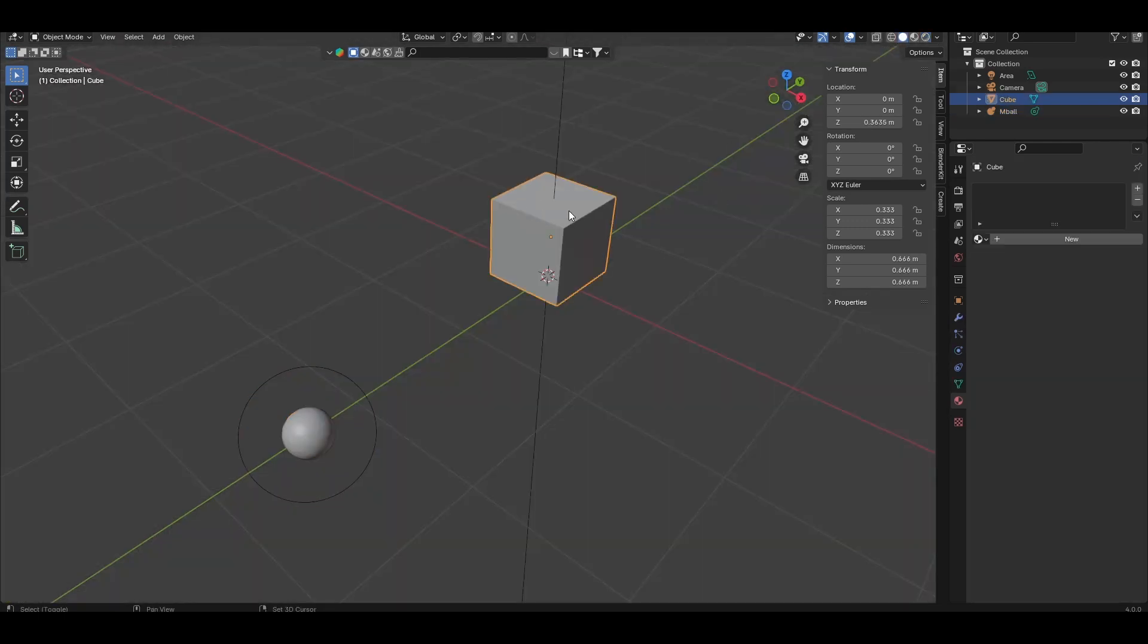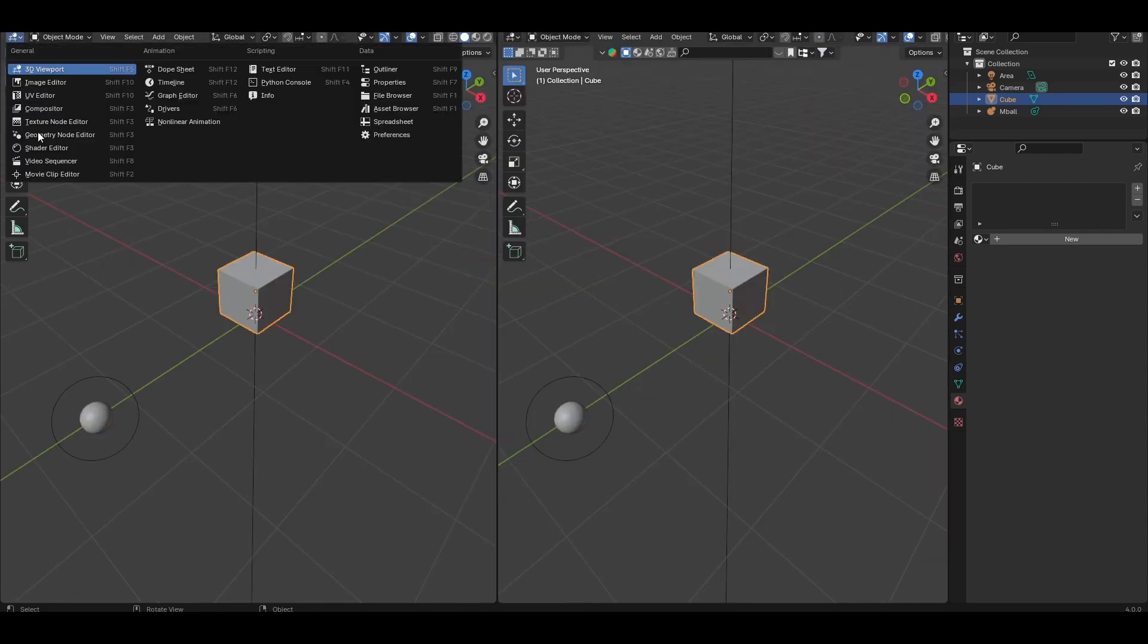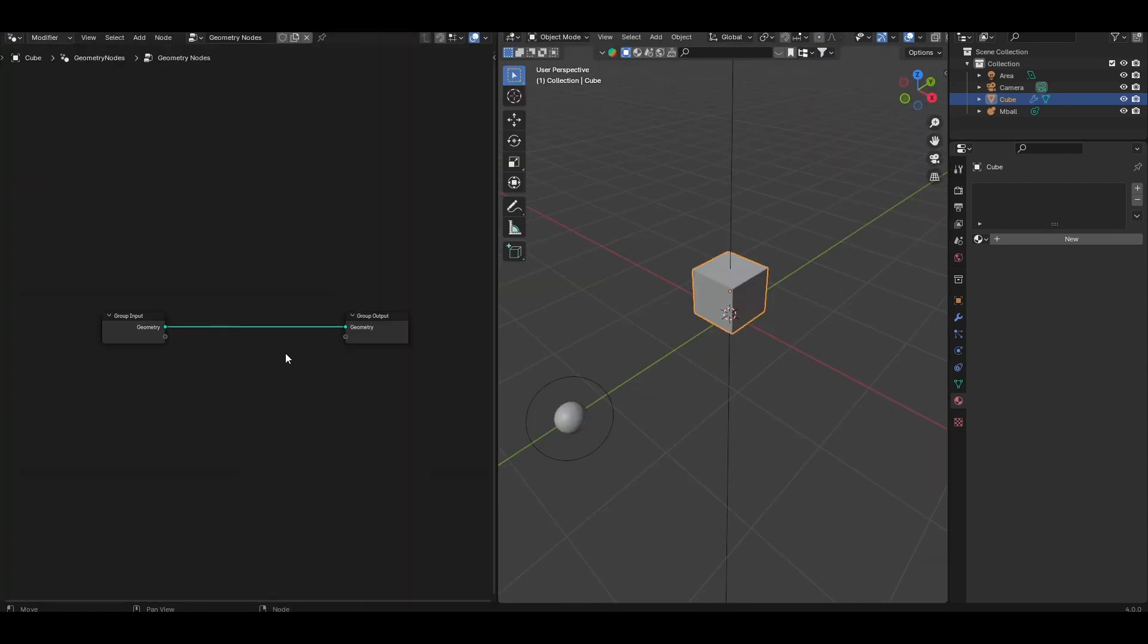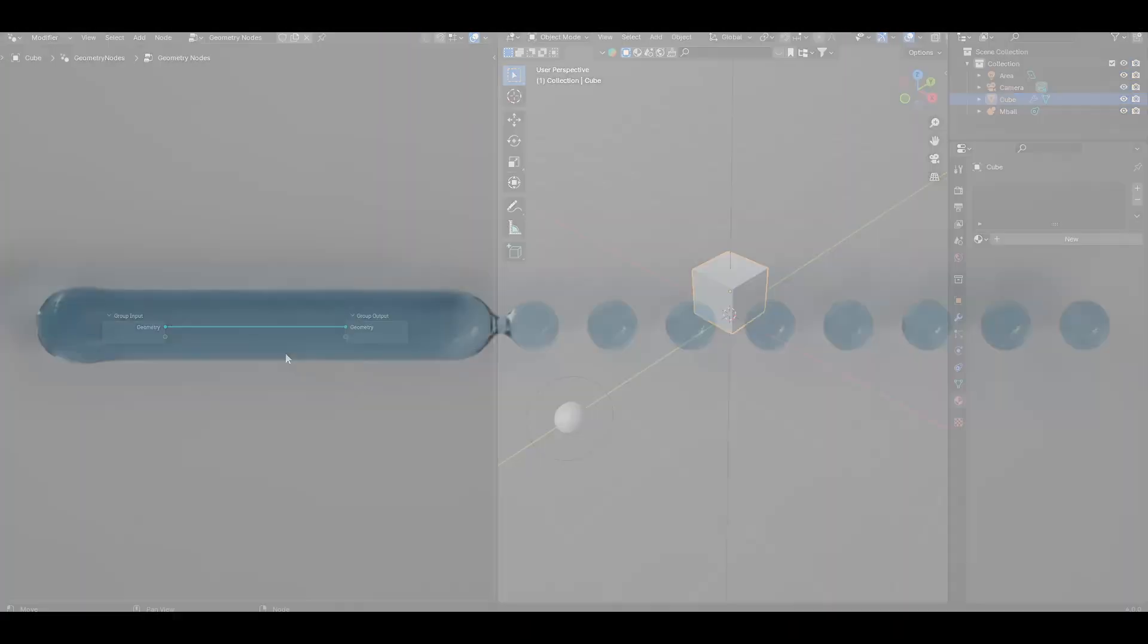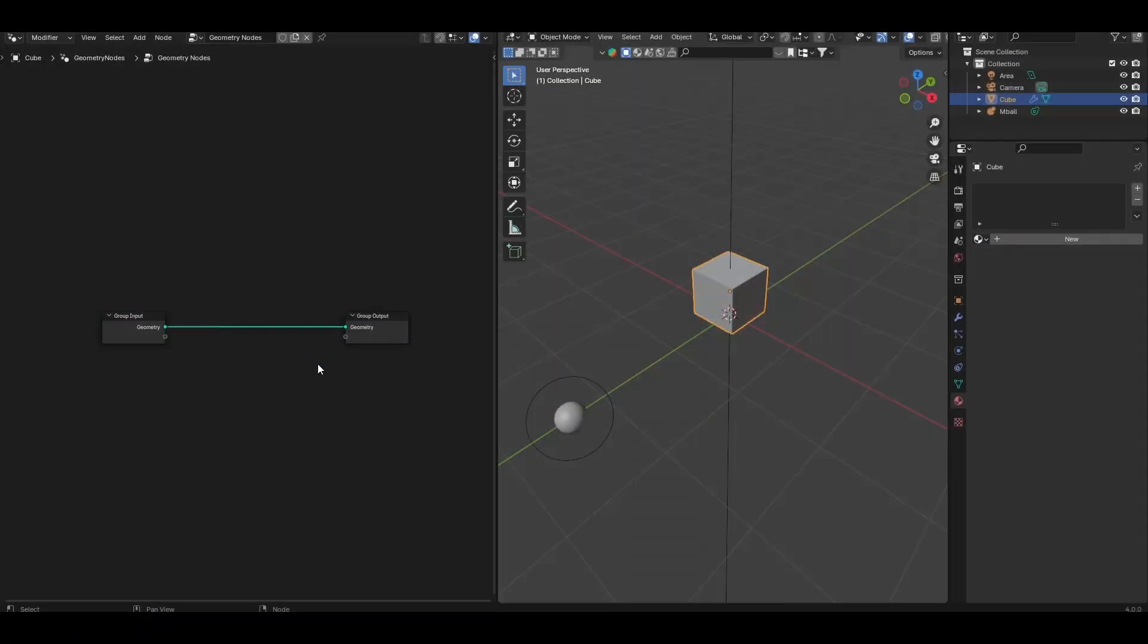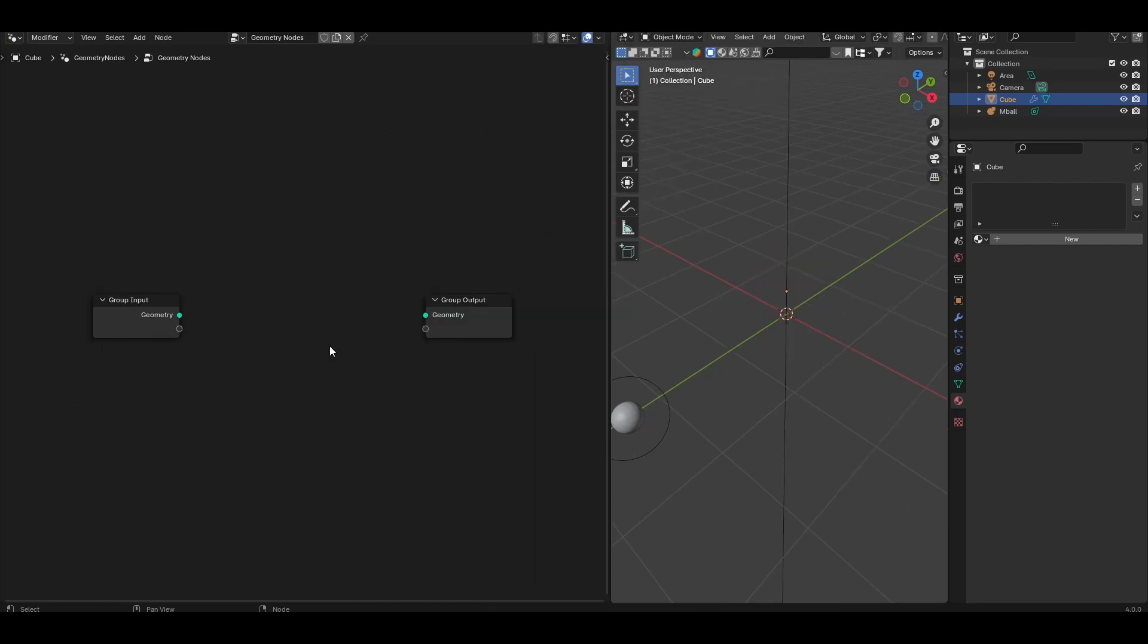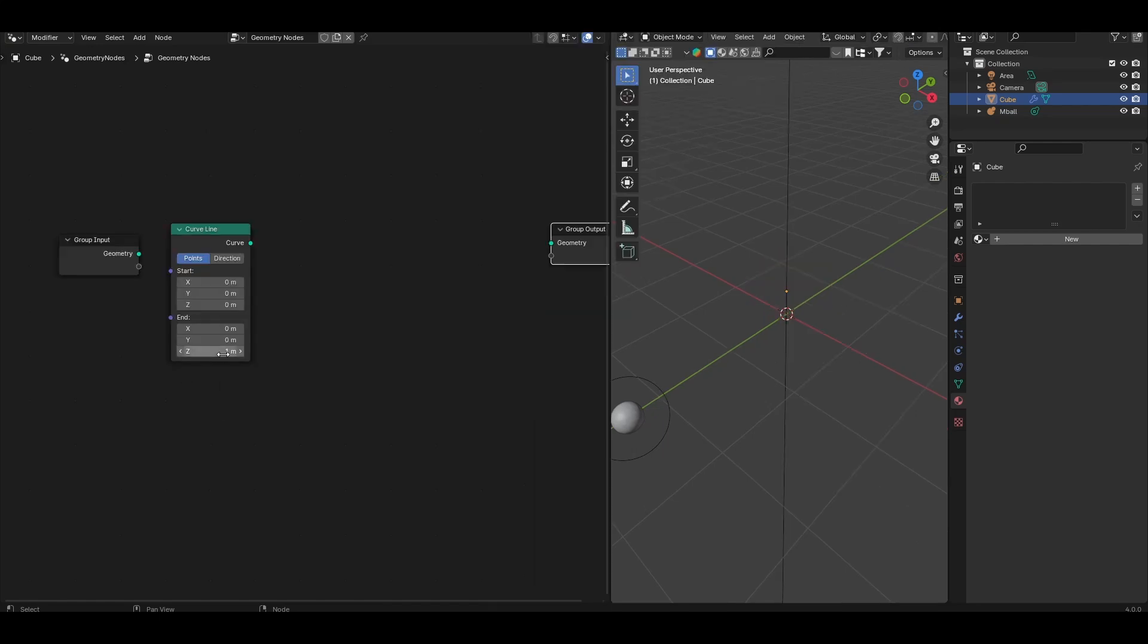Next, come back to the default cube, and let's go ahead and give it a new geometry node tree. We'll create both the bulk liquid and the droplets themselves in the same node tree. So let's start with creating the bulk bit of liquid. Disconnect the input geometry, add a curve line node, and set the endpoint to something along the y direction.